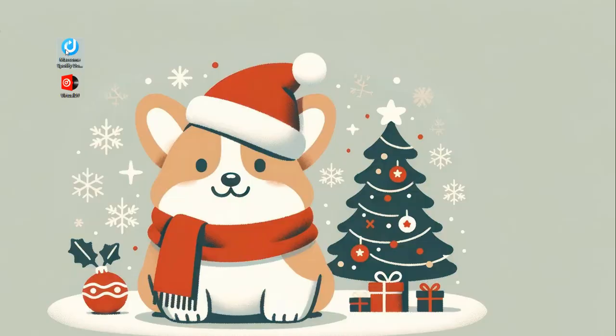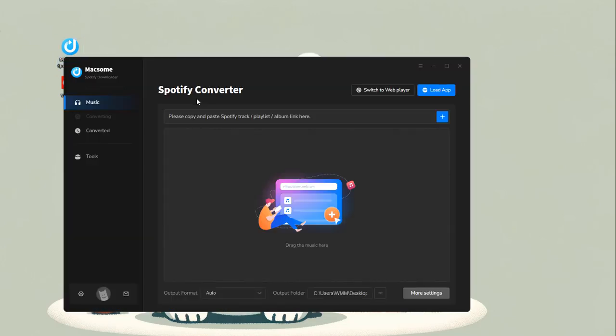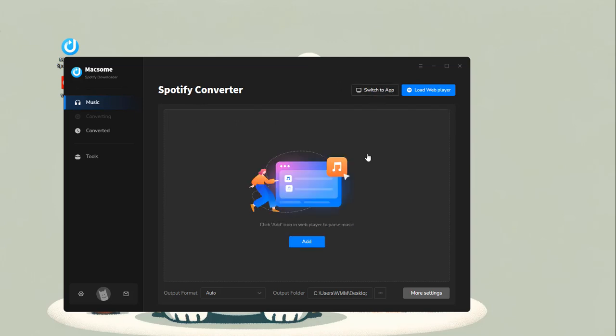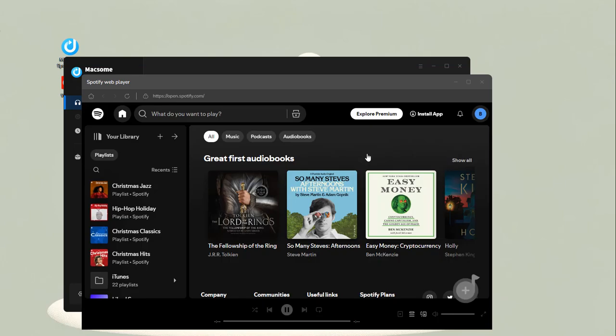Launch the Macsome Spotify Downloader. It supports downloading music from the Spotify app and web player. Here we choose the Spotify web player mode. The Spotify web player will launch at the same time.